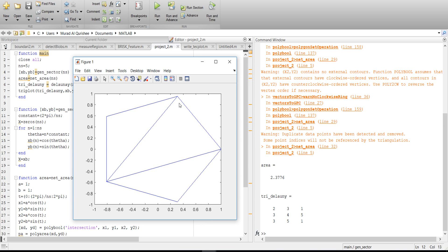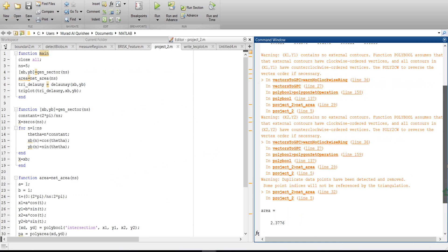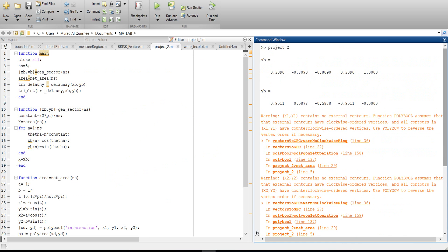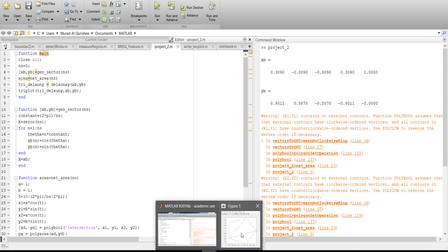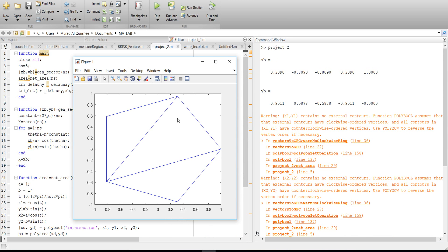From here I got the triangle area, total triangle area, and this is the tri Delaunay. This is the coordinate, so if you take this area we have 1, 2, 3, 4, 5.